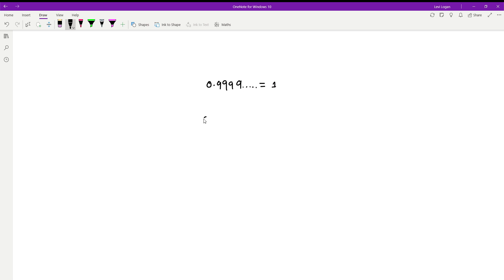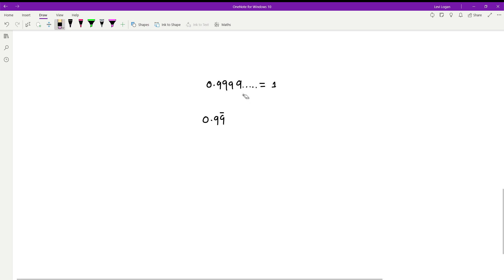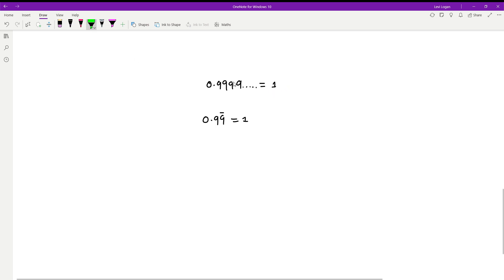We can rewrite this by writing 0.99 with a bar, and that bar basically means 9 forever in every decimal placeholder. So this is equal to 1, but how can we actually prove this? How can we prove this number that's very close to 1 is basically equal to 1 when this is infinite?